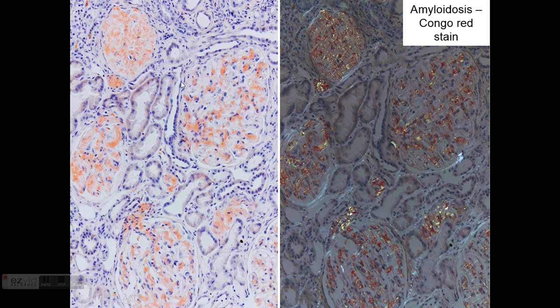Amyloid stains with Congo red, and on light microscopy you see a red reaction. When you polarize that same section, you will see green birefringence under polarized light, and this is really what is characteristic of amyloid. Amyloid is defined as a Congo red-positive material that gives green birefringence under polarized light. What is not Congo red-positive is not amyloid.